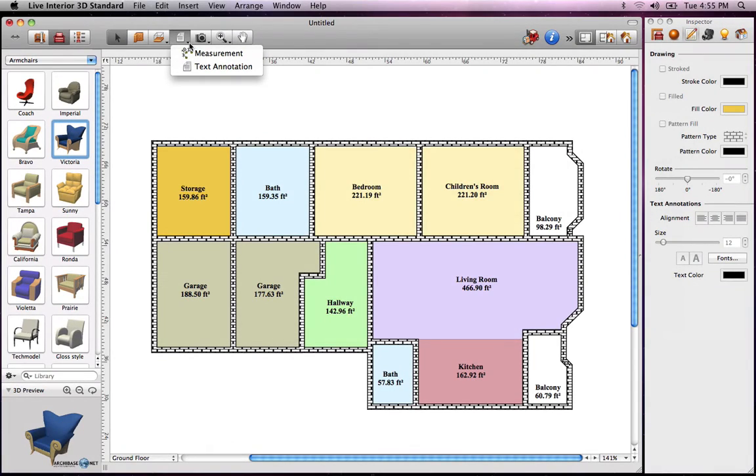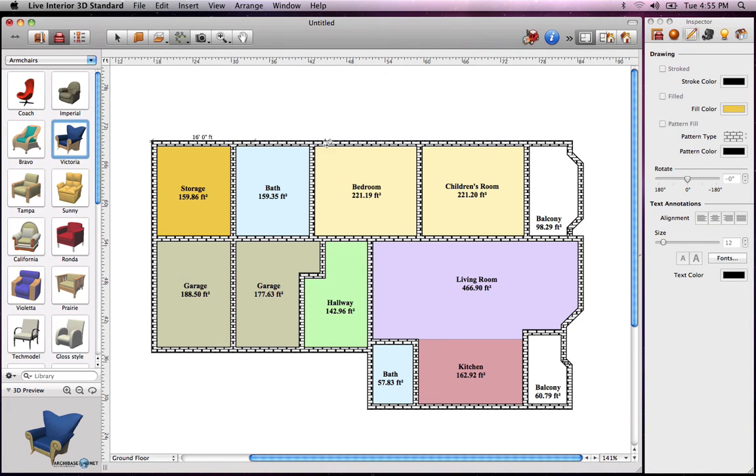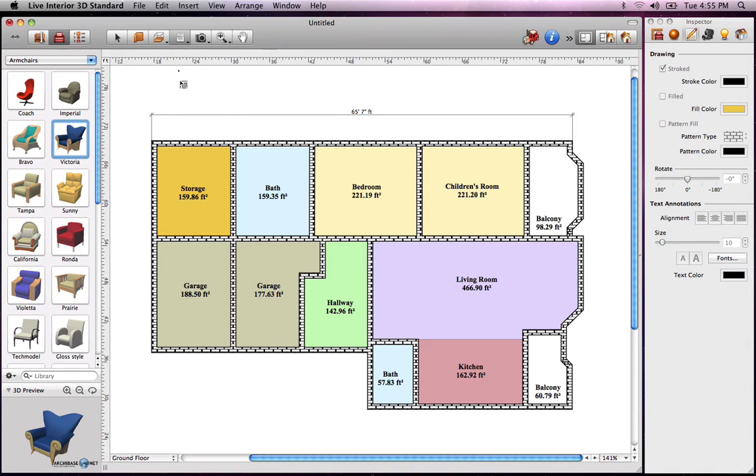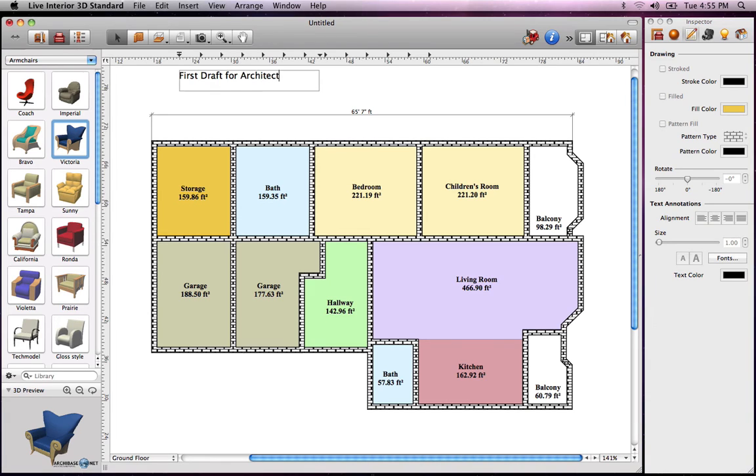Aside from the area measurements, there are also annotation tools. The measurement tool measures the distance between 2 points and displays it on the 2D plan. The annotation tool basically creates a text box for custom comments. Note that the text properties of annotations can be controlled using the fonts dialog that is brought up from the 2D properties tab.